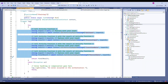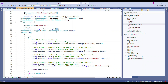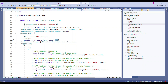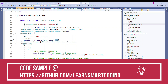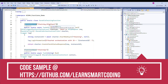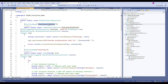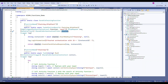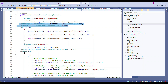To invoke this orchestration function, we need another HTTP trigger function. I named it 'ChainingHttpStart' — its attribute is HttpTrigger, authorization level is Function, and it's a POST call. It accepts an HttpRequest and also accepts a DurableClient IDurableOrchestrationClient, which we name 'starter'. This is the signature of an orchestration starter method.